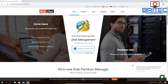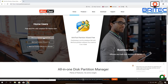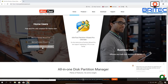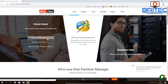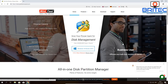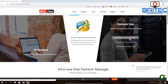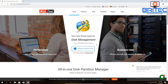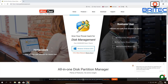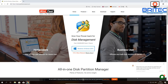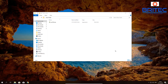MiniTool Partition Wizard is a much more advanced piece of software than the built-in Windows Disk Management tool. They offer versions for home users including a free version, a professional version, and business versions as well. You can check out the pricing if you want to purchase, but there is a free version for home users. Let's go ahead and install it.